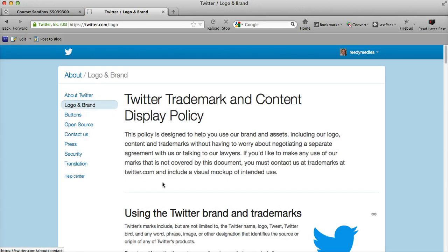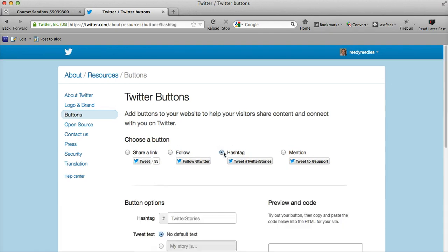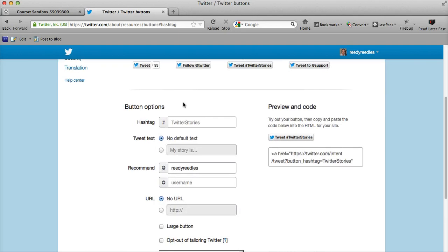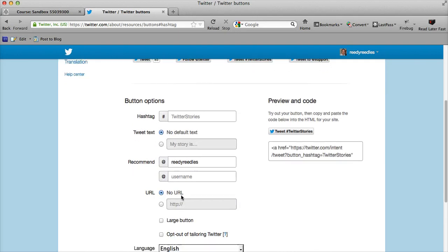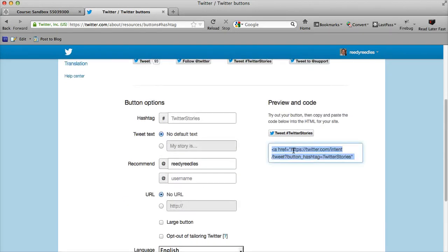We get a lot of information about the logos, but the buttons is quite handy. We can create four different buttons: either to share a link, to follow a user, to tweet a hashtag, or mention somebody. Again, we get the same different options and the code that we can copy and paste into Moodle. So it's really easy—get in touch if you need any help.